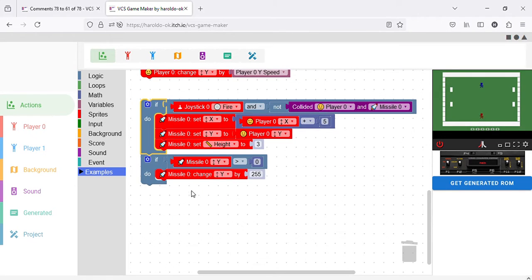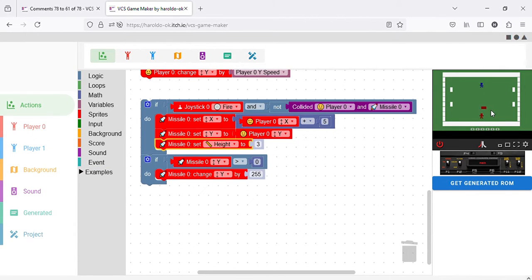As you can see here, whenever someone presses the fire button on Joystick 0, it sets the X and Y coordinates of Missile 0 to the coordinates of Player 0. It sets the height of the missile to a fixed height. There is also this condition where if the missile Y coordinate is smaller than 0 — that is, if the missile leaves from the top of the screen — it automatically resets the position of the missile so it can be fired again.